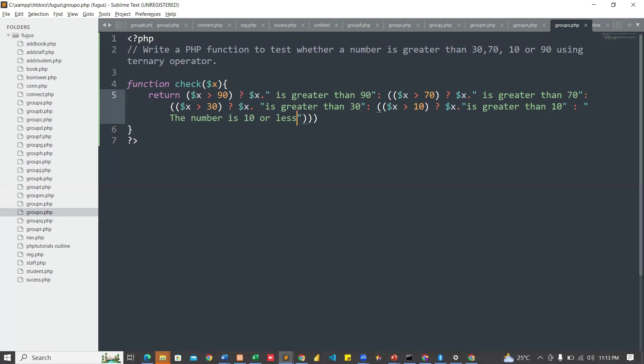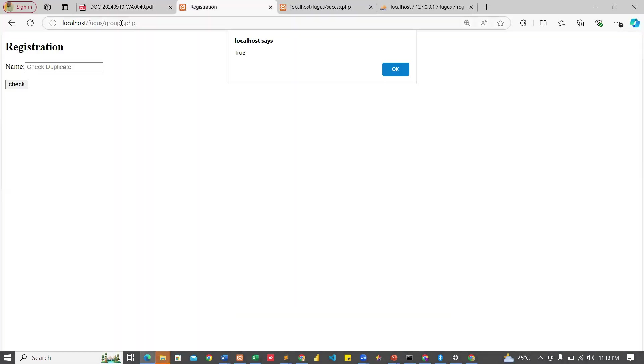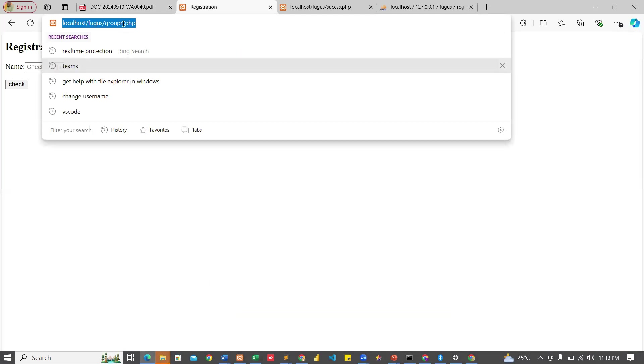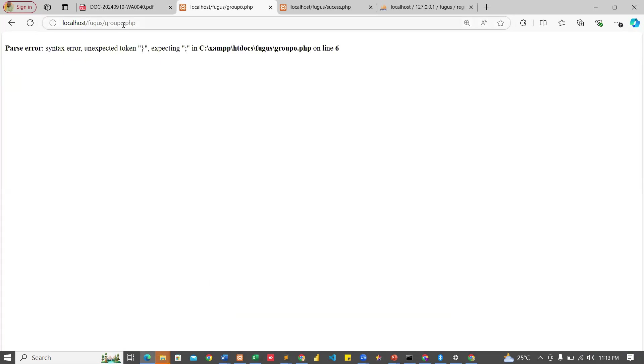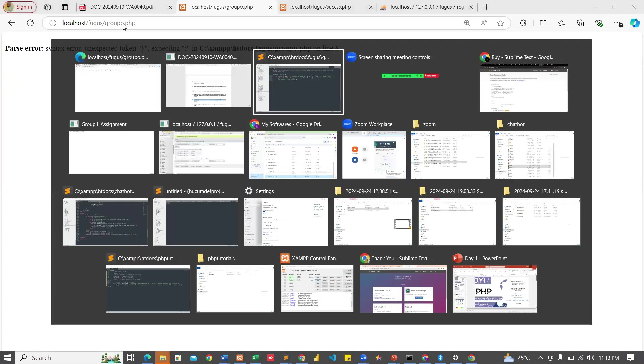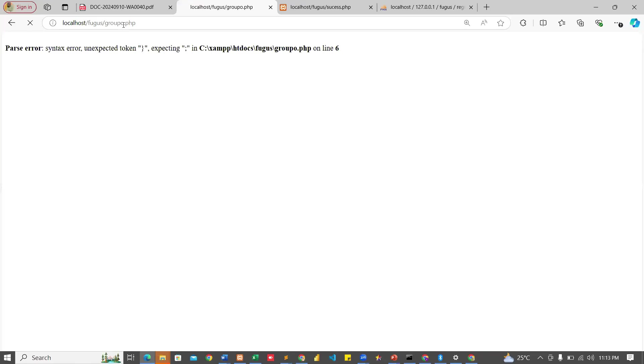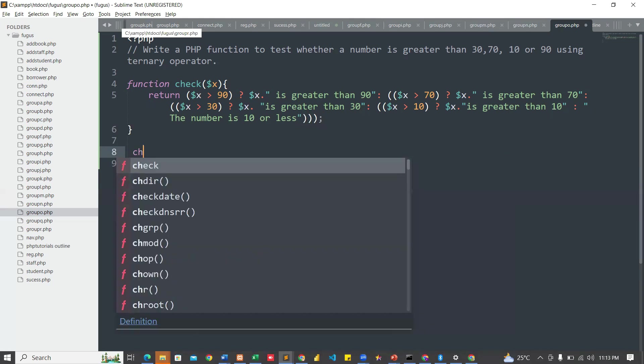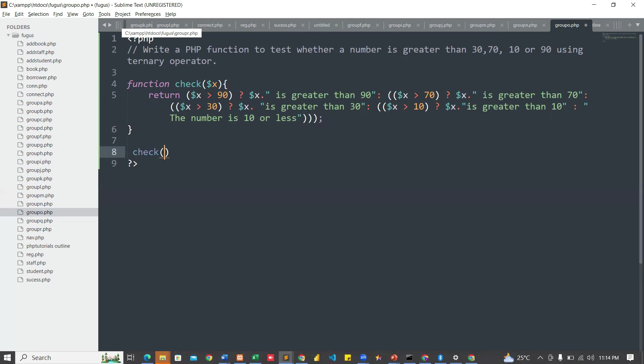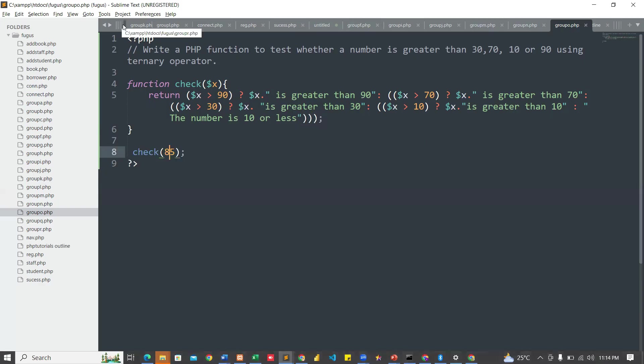Let's run our query and see. It is group O. Instead of writing group O, I wrote group 0. Online six, unexpected end of token. Good, so this is the function. We are done with the function. Now let's check and see. Let's test our function. Let me put 85 and see. Let me echo it out. You see, 85 is greater than 70.